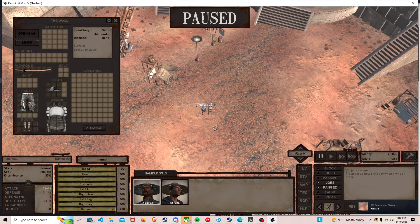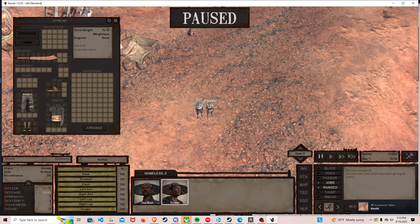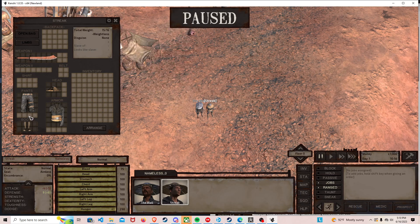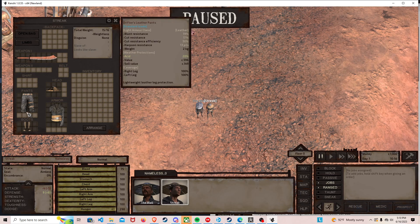Got two mods done in a row. Guess I'm on a roll. This mod basically makes Drifter's clothing a little bit better.